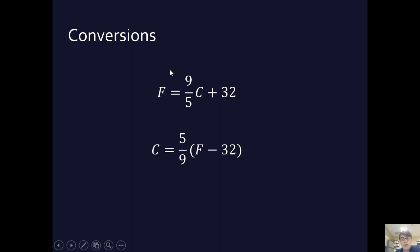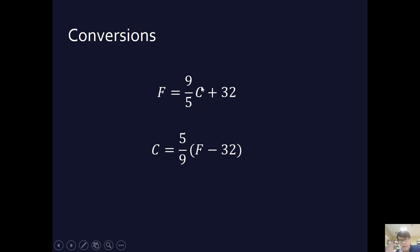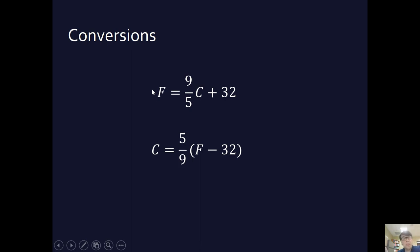So let's say that you're visiting Germany, and it tells you on the news that it's going to be 20 degrees Celsius tomorrow. So 9/5ths times 20, the 5 and the 20 cancel out to a 4. 4 times 9 is 36. 36 plus 32 is 68. So that means it's going to be 68 degrees Fahrenheit tomorrow. That's okay for me because I live in Indiana.